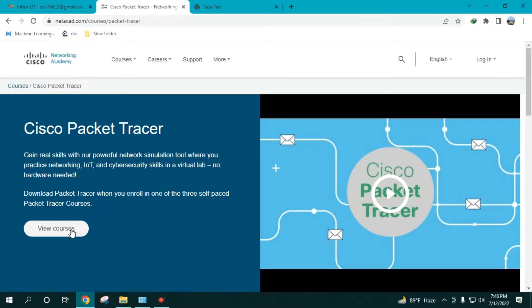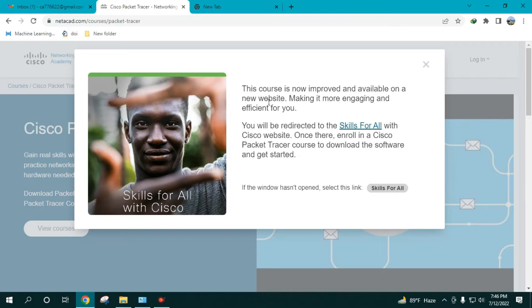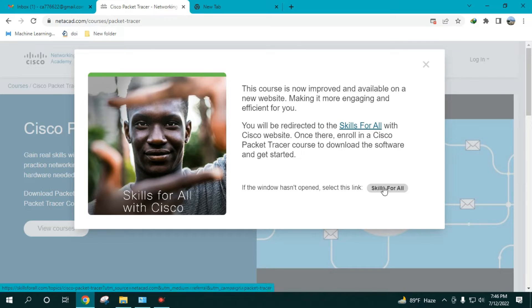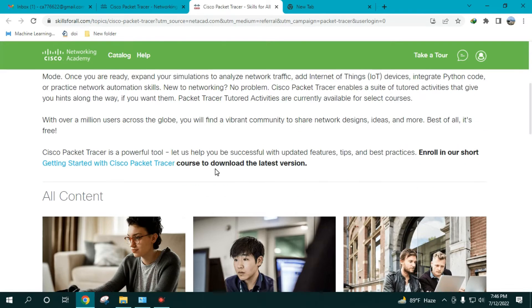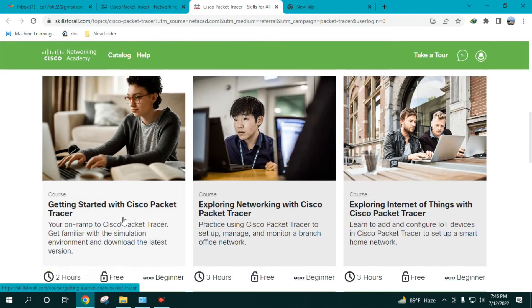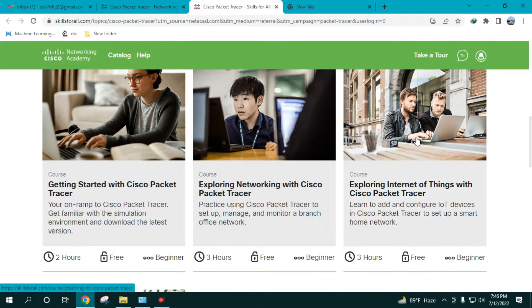The page says 'Cisco Packet Tracer' at the top and there's a button called 'View Courses' — click on that. It will redirect you to a new website known as Skills for All. If it doesn't redirect automatically, click the link on the page. Scroll down and you'll see three different courses, all of which include the Cisco Packet Tracer application.